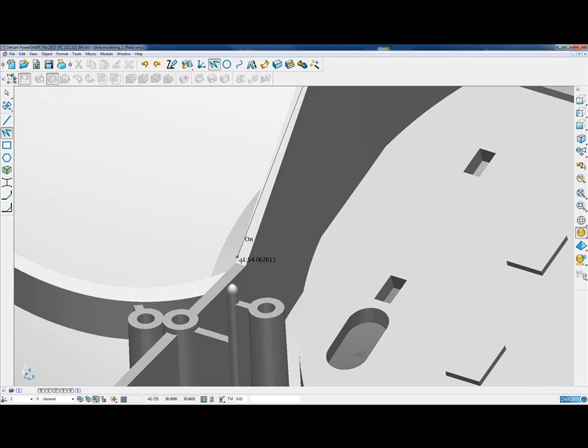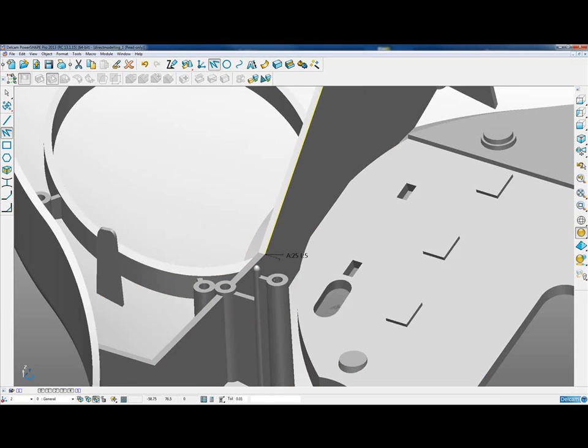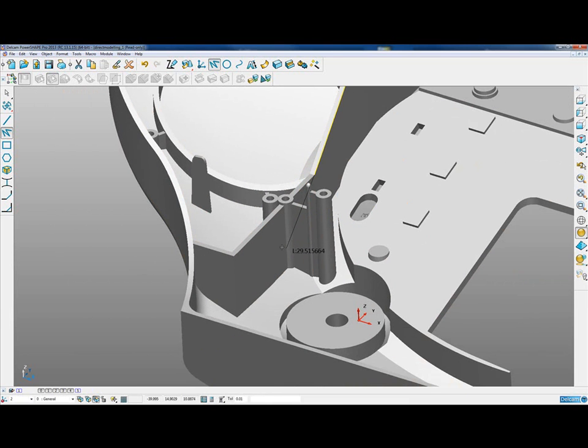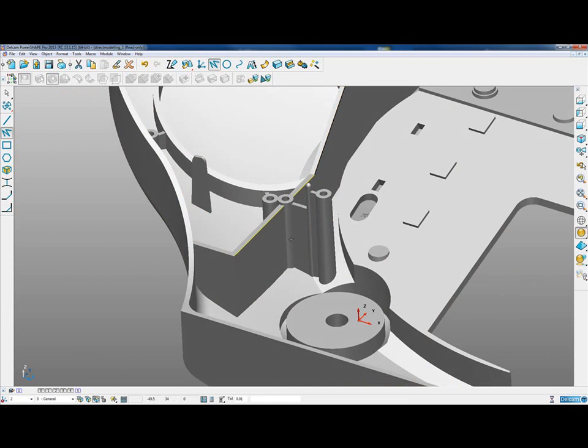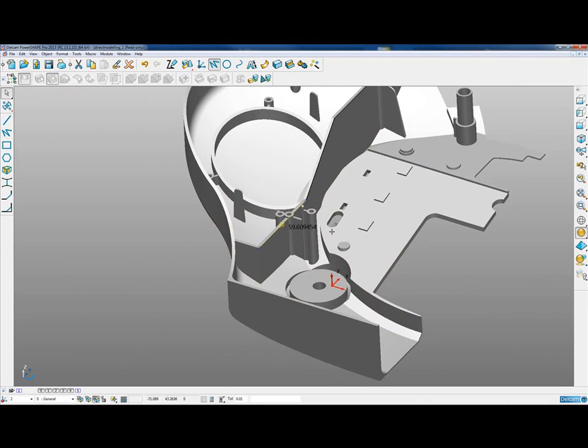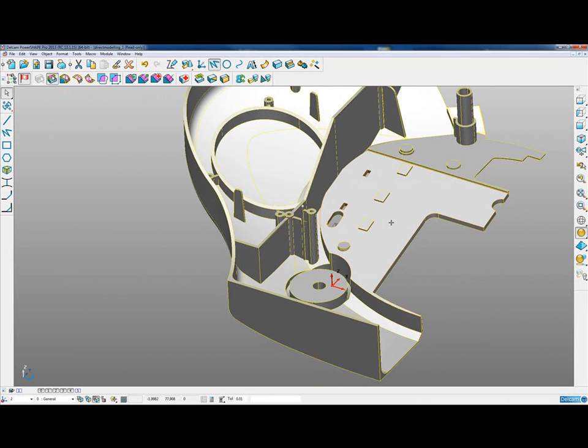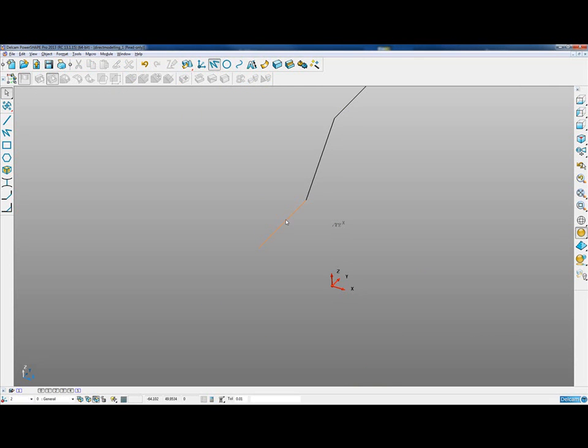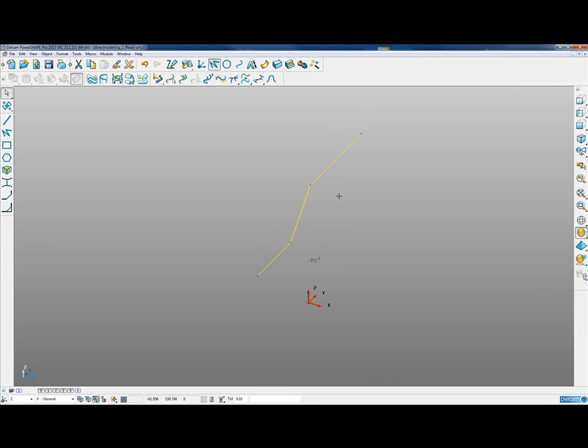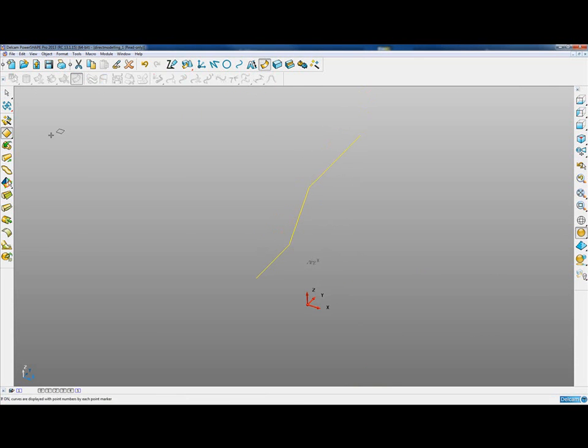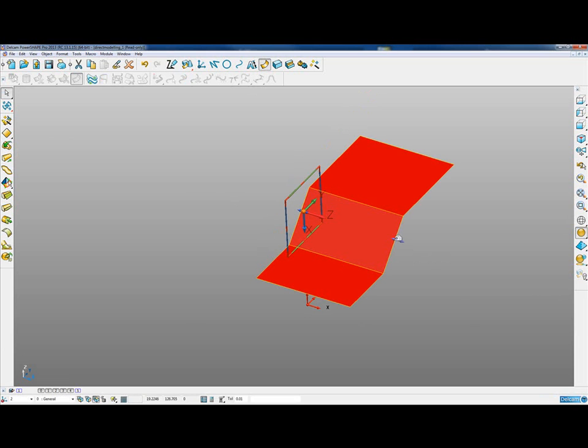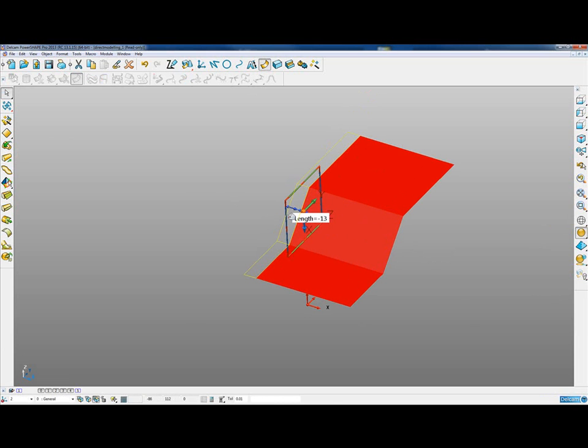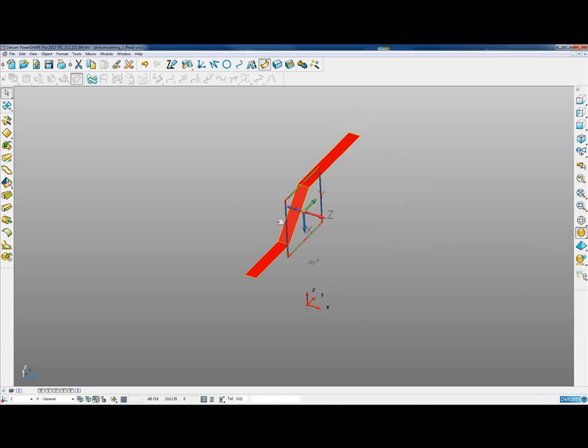Just undo that point, snap to that one, and then snap onto that end point. Once we have that wireframe, we can blank the solid, convert it to a composite curve, and then use that composite curve to generate an extrusion surface probably about 10 or 11 millimeters long.